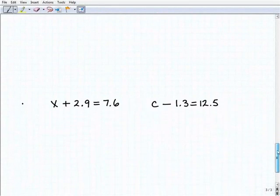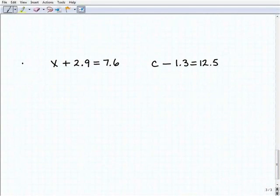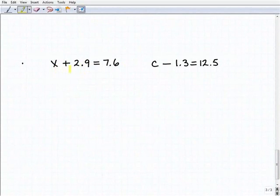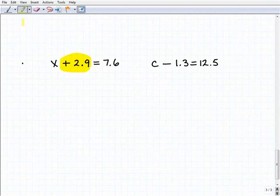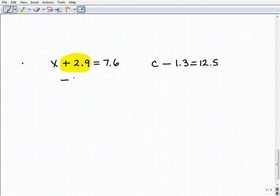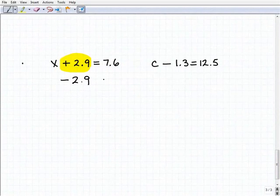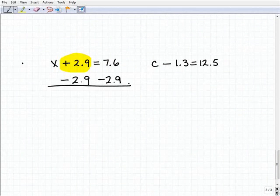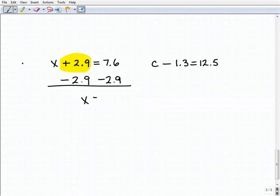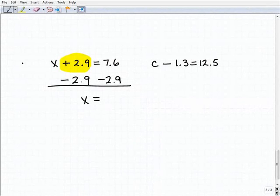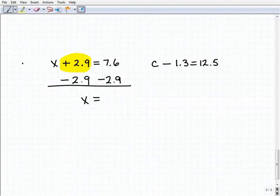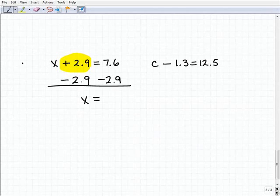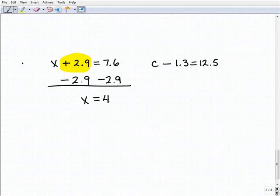Let's take a look at our last two problems, which involve decimals — but the principle is the same; we're not changing anything but the number types. We have x plus 2.9 equals 7.6. I have 2.9 next to my x, so I want to subtract 2.9 from the left-hand side, and also from the right-hand side. Adding down: my 2.9s cancel each other out on the left-hand side. Now I get 7.6 minus 2.9. I'll grab a calculator: 7.6 minus 2.9 equals 4.7.